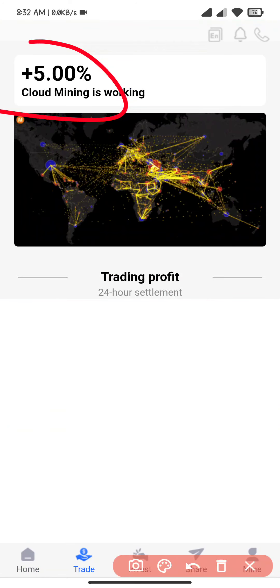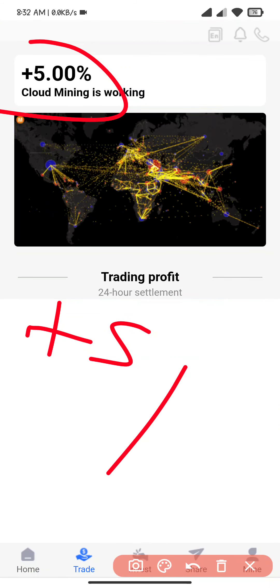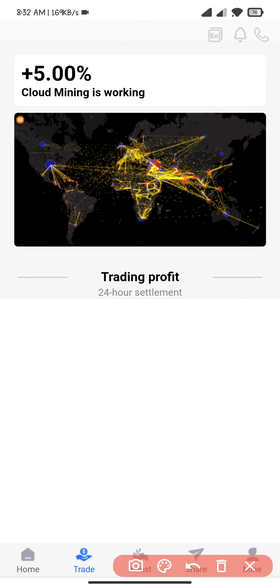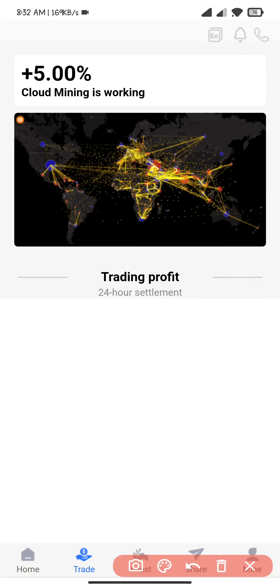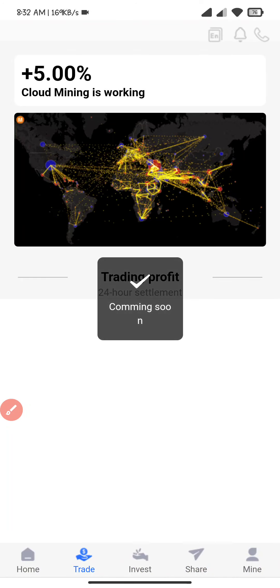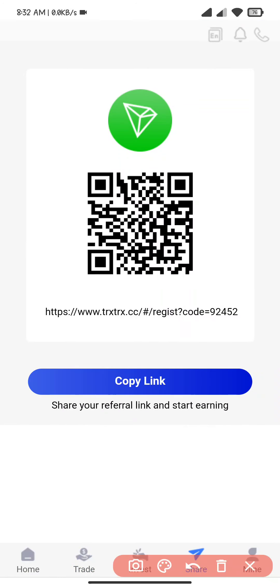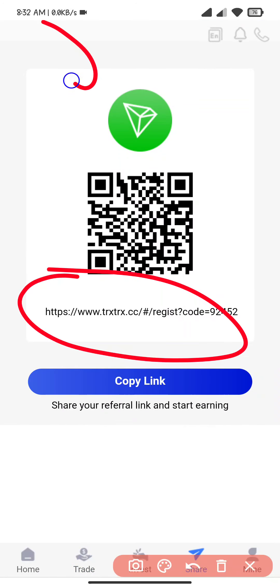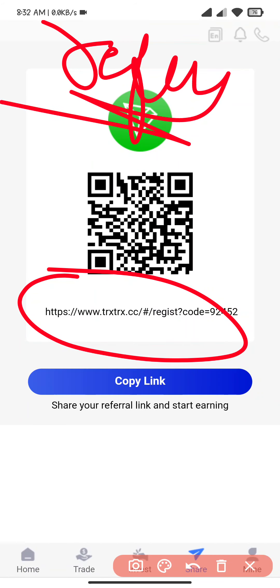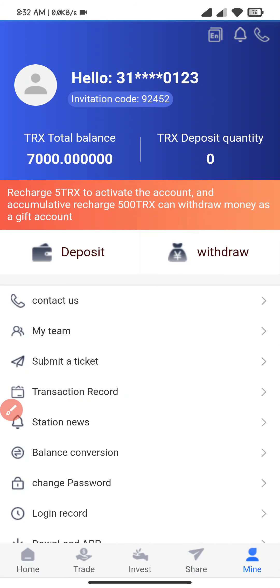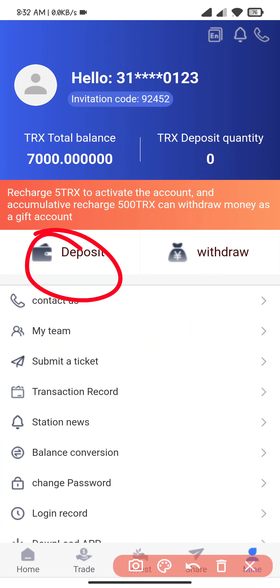There is the trading section where you will see five percent cloud mining. There is the investments list coming soon. You can refer and earn. If one of your friends or family registers with your link, you can earn some reward. You can deposit and withdraw here.